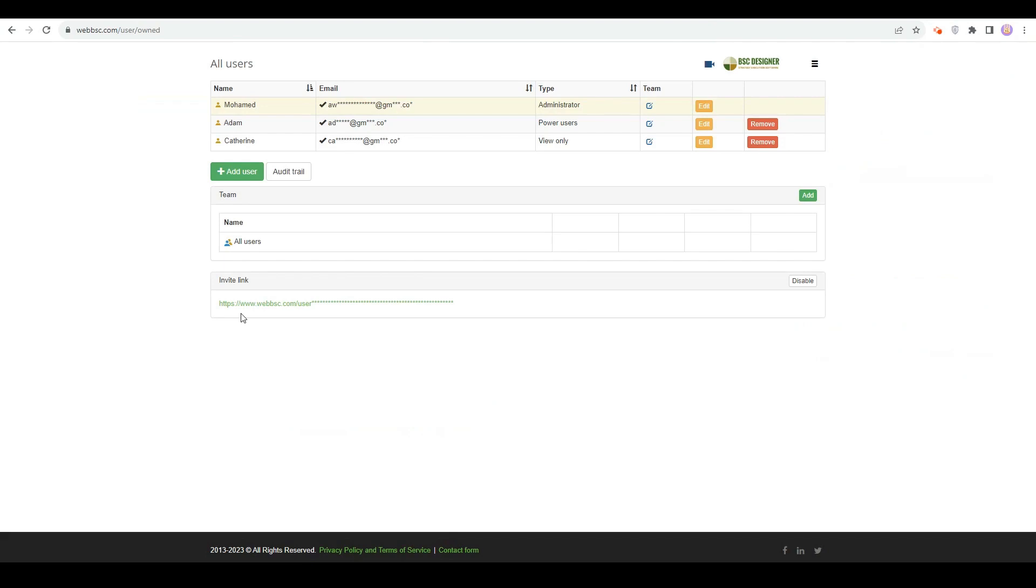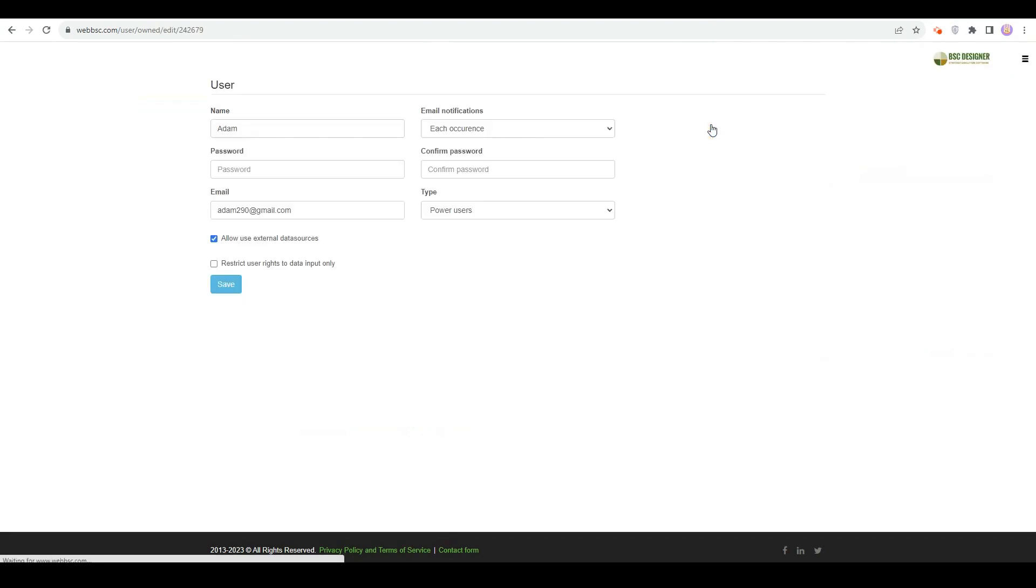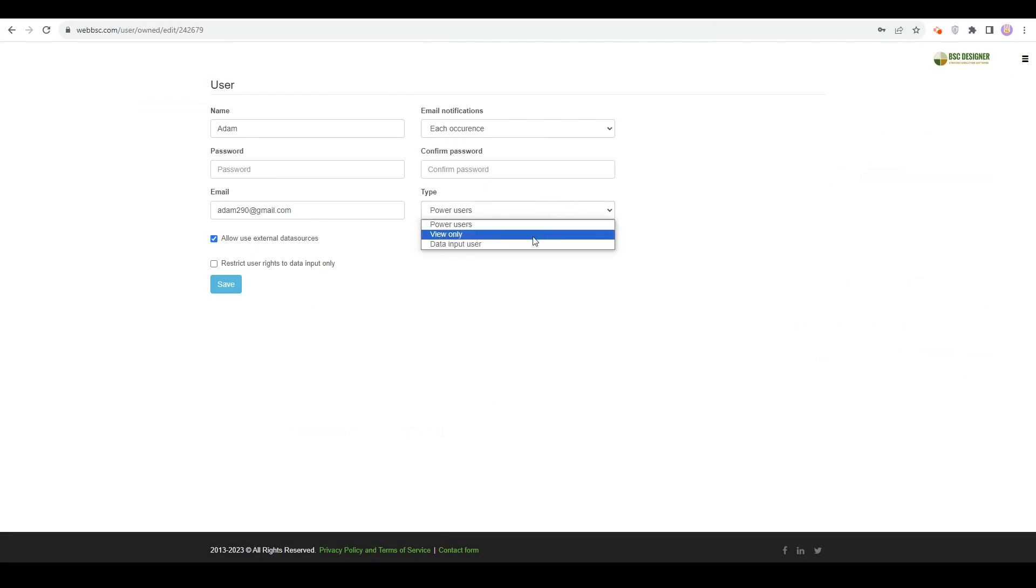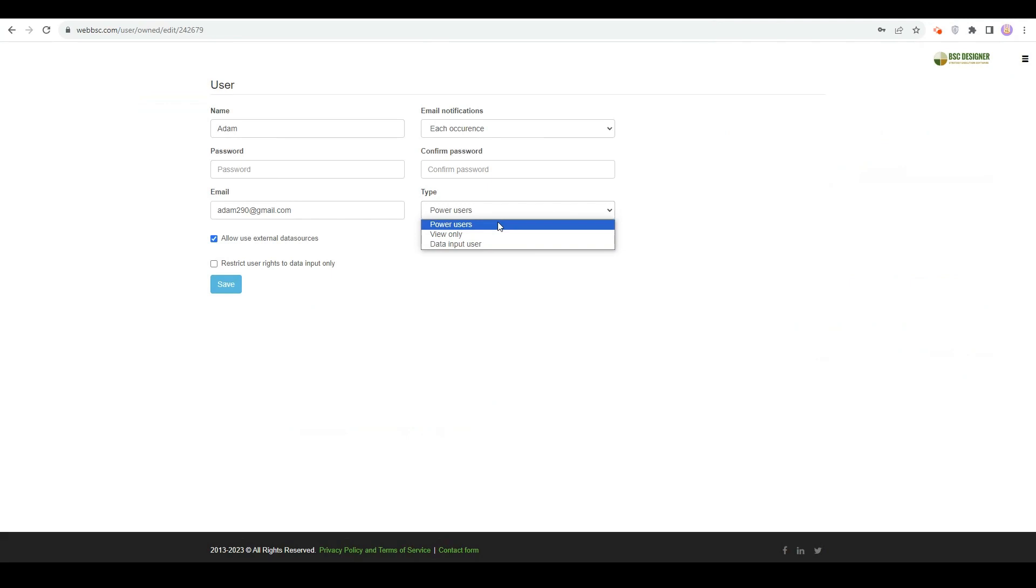Let's click on the Edit button next to the user. Here, the account administrator can decide about the type of user. You can have view all users, data input users who can update existing KPIs with new data, and power users, the key strategists of your team who can add new goals, KPIs, initiatives, input data, and more.